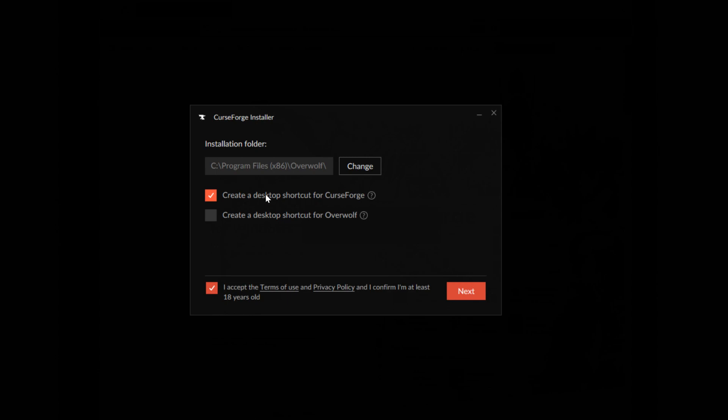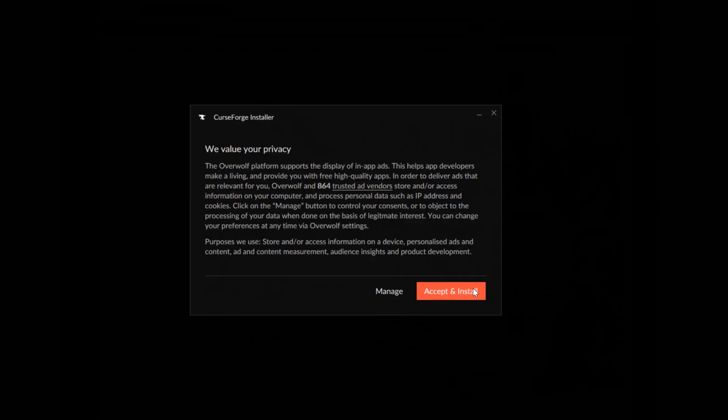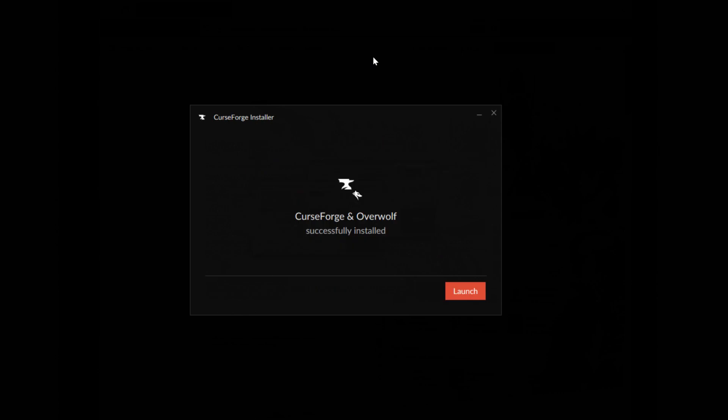And click I accept. And install. And now wait. Once it is done you should now see this so now click launch.